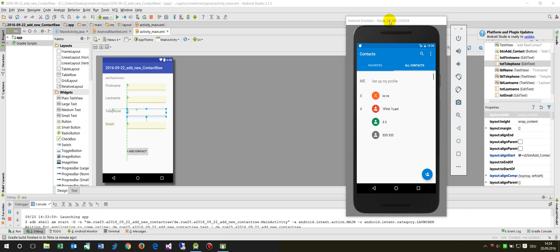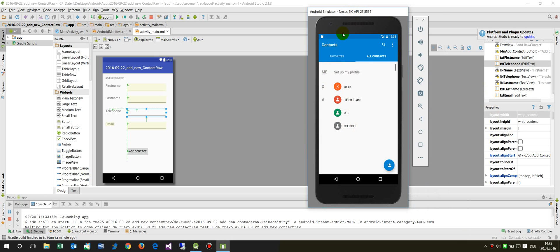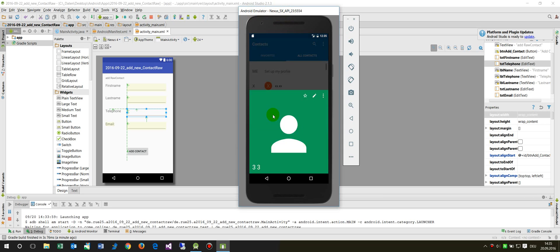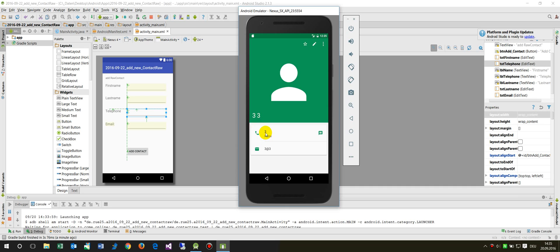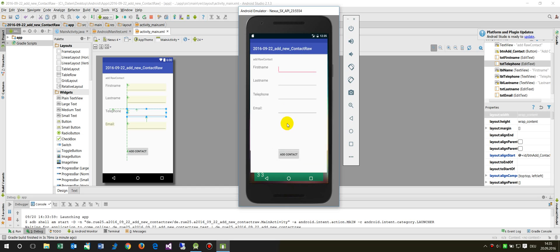In this demo I will show you how to add an Android contact if necessary. First I will show you what I want to do. I have here my contacts on my emulator. There's a contact with the phone number 3 and in my app - here's my demo app - let me show you.